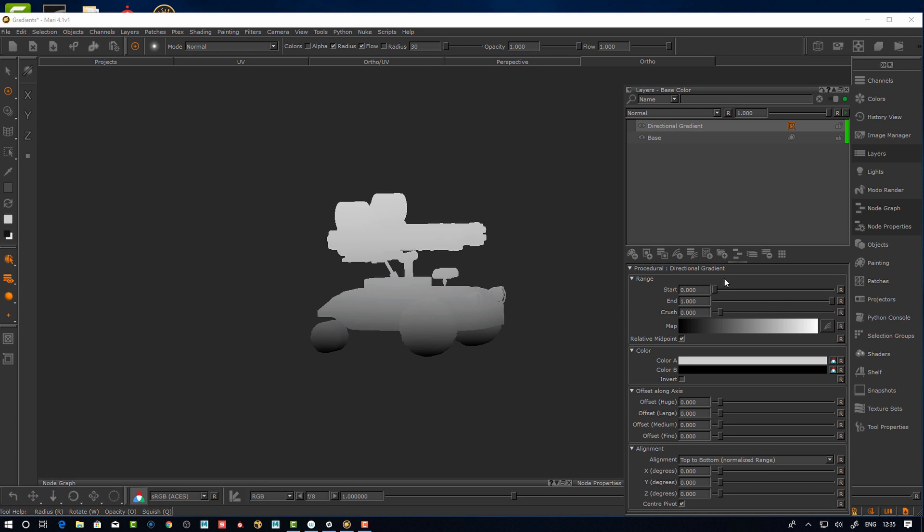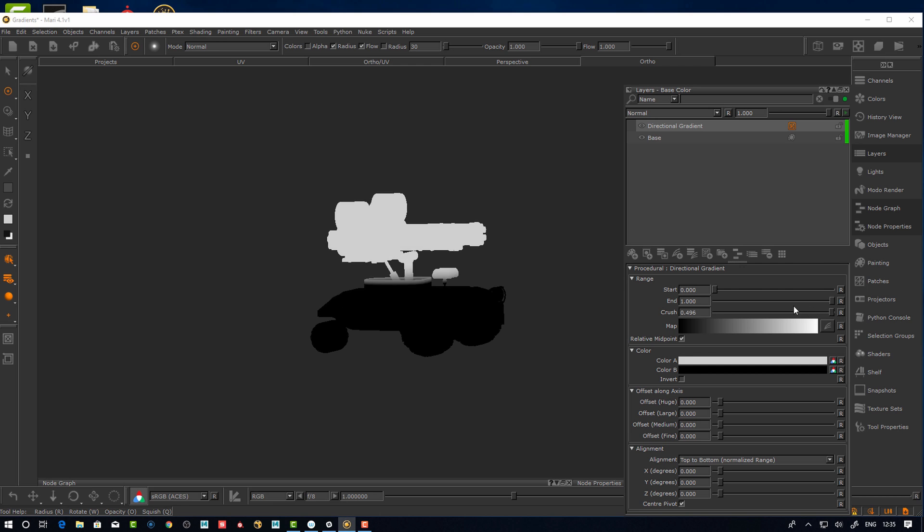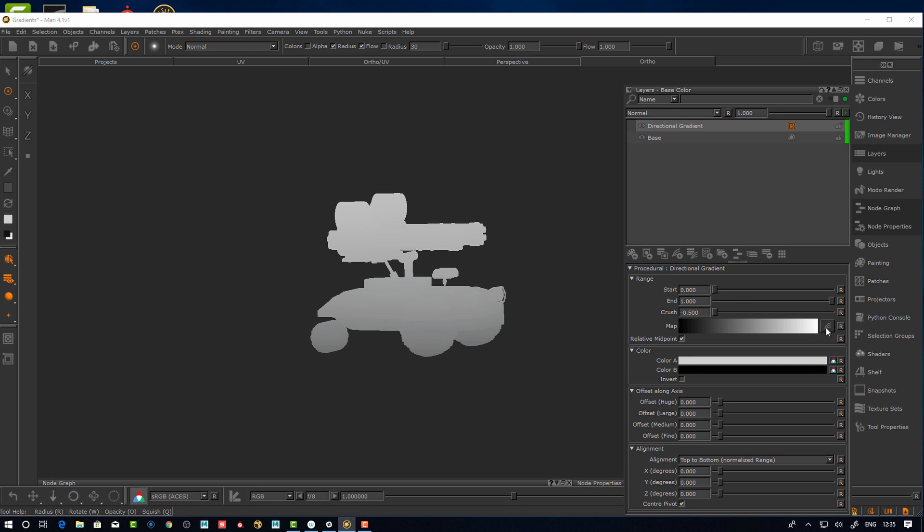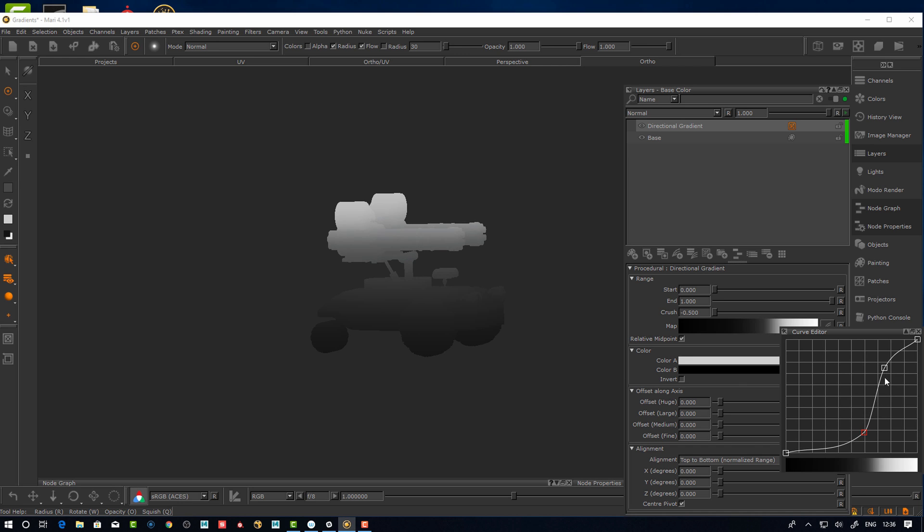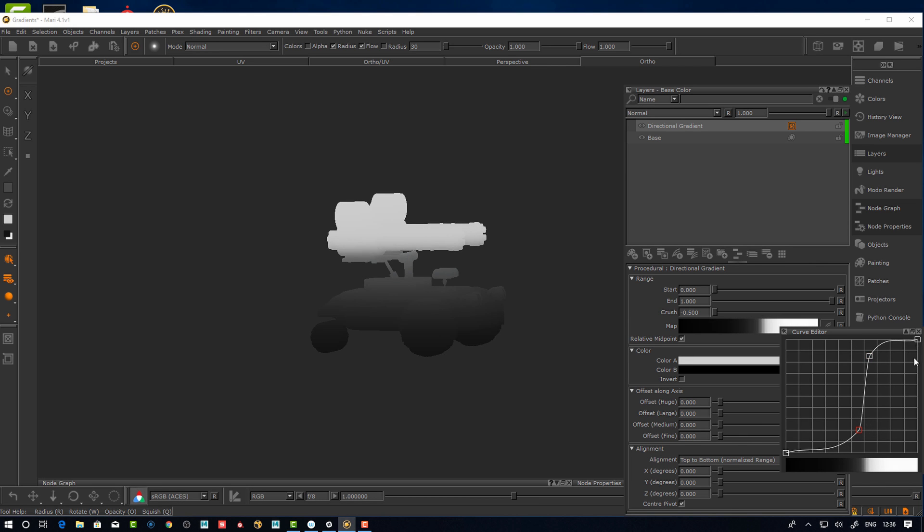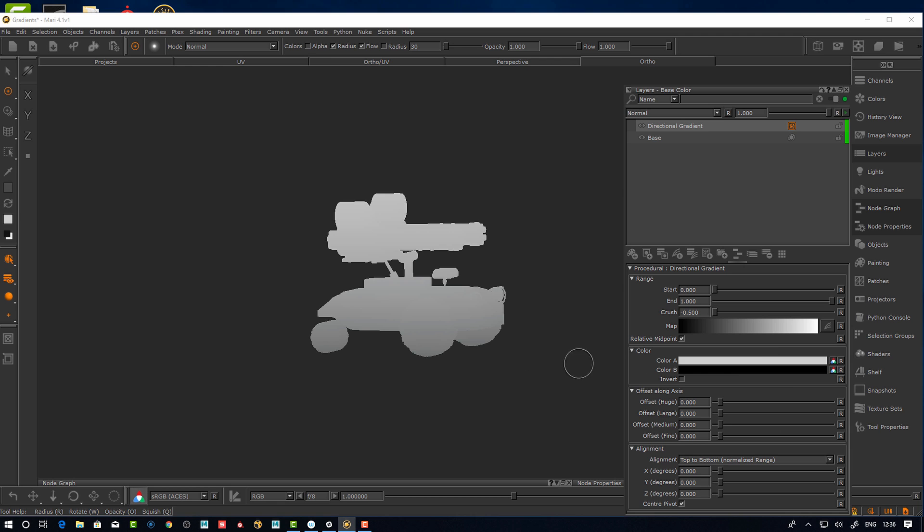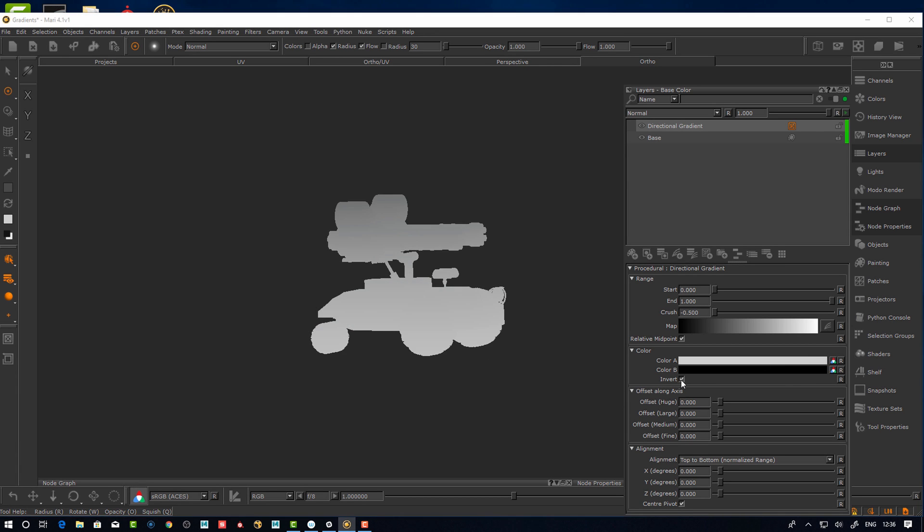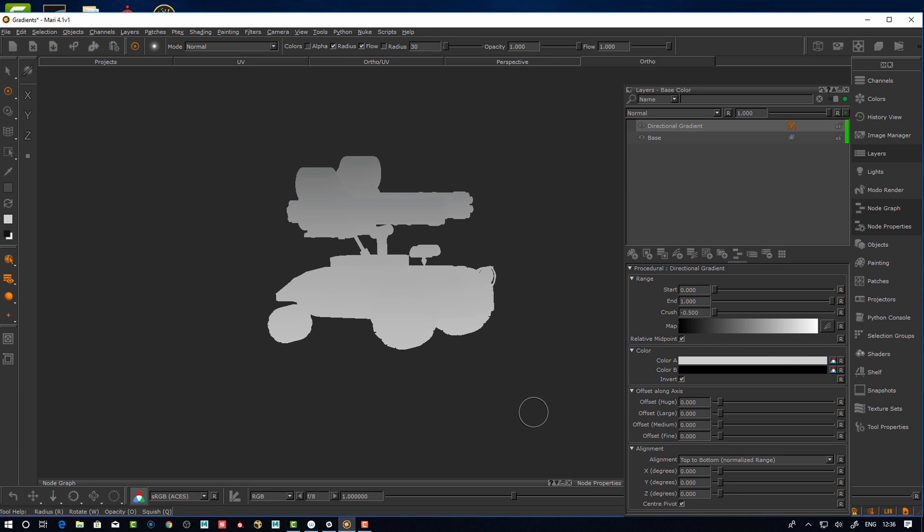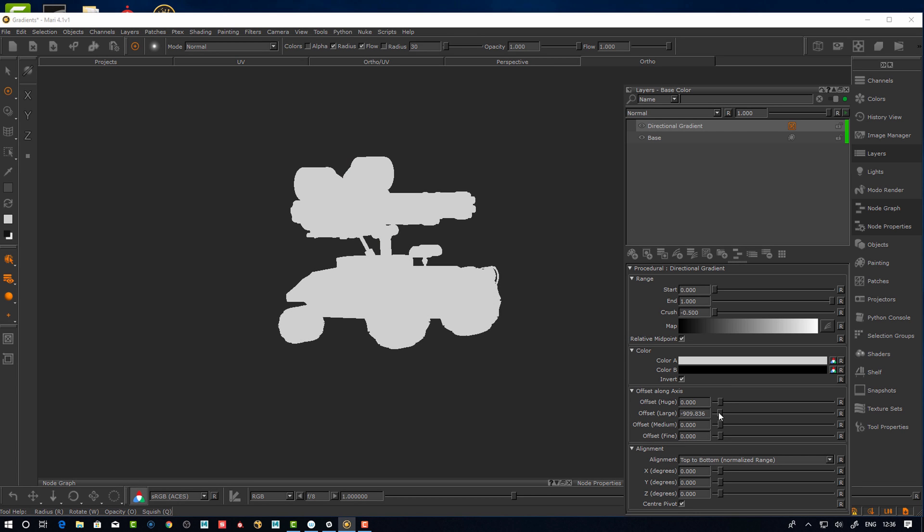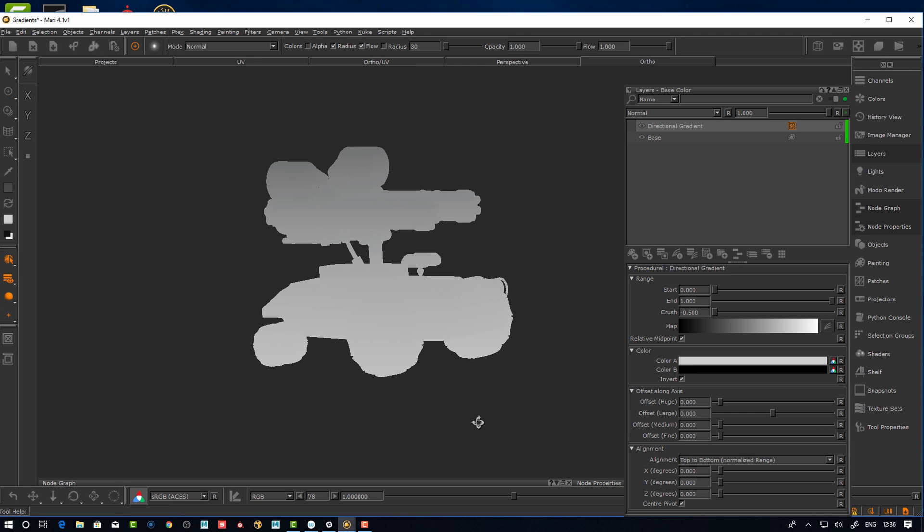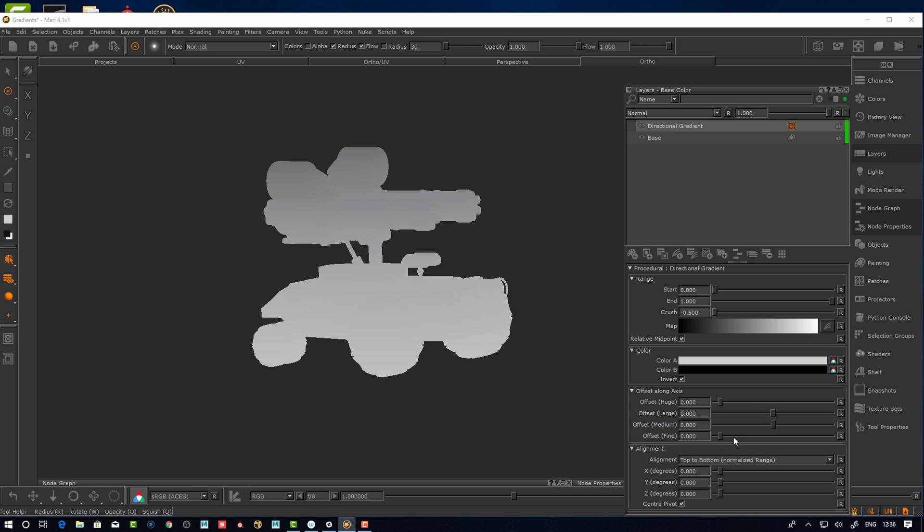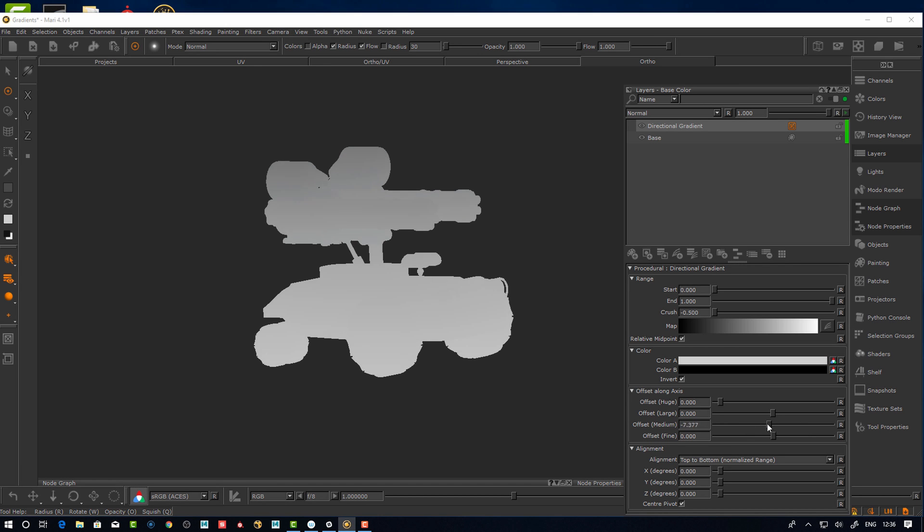This one is more directional and nicely to use out of the bat. We have starting and crush, you can as in the other one start to mess with how you want this range to be distributed. Reset it, color as usual you can invert it, and then you can start to offset it.